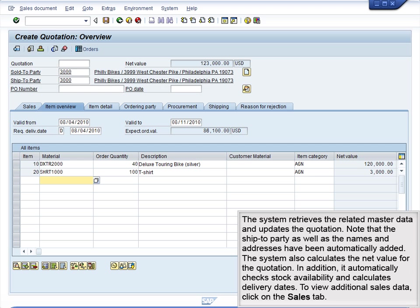The system retrieves the related master data and updates the quotation. Note that the ship to party, as well as the names and addresses, have been automatically added. The system also calculates the net value for the quotation. In addition, it automatically checks stock availability and calculates delivery dates. To view additional sales data, click on the Sales tab.